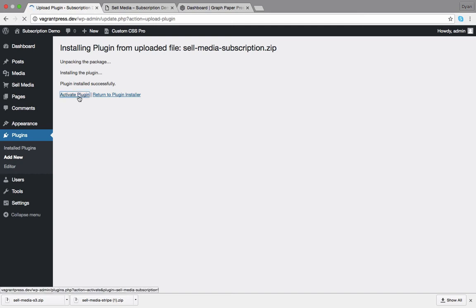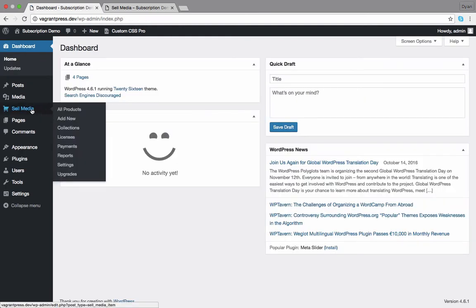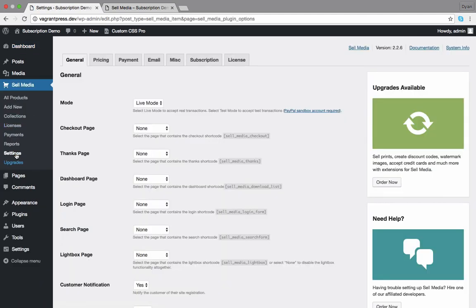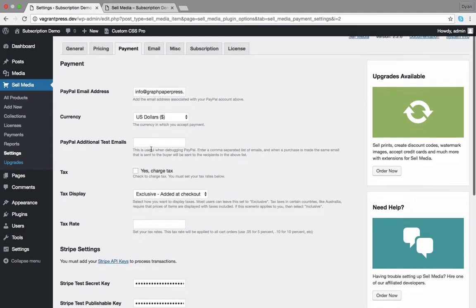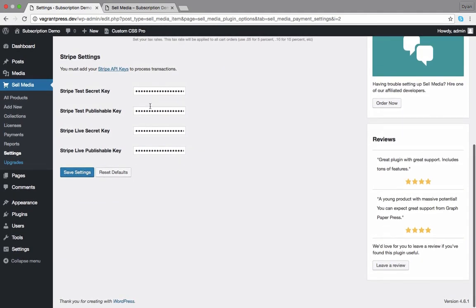Once you've got both of these extensions activated, you'll need to apply the Stripe keys. In order to apply the Stripe keys, you'll need to go to Sell Media, Settings, Payment, and scroll down to Stripe settings. And this is where you'll enter the Stripe keys.